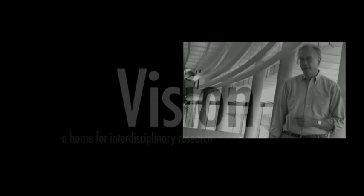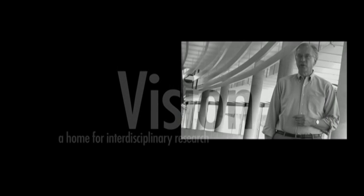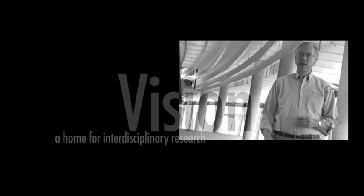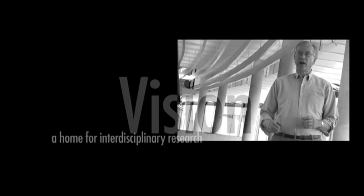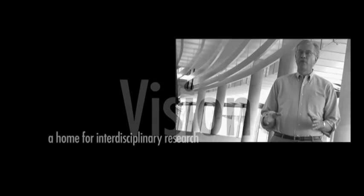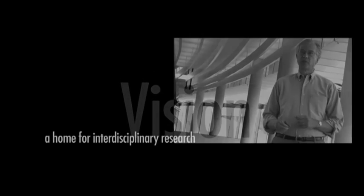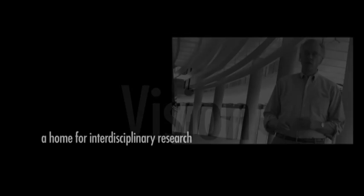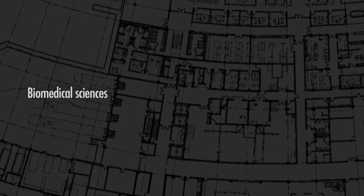The vision for the Howard Hughes Medical Institute's Janelia Farm Research Campus is to provide a home for interdisciplinary research directed towards discovering the biomedical sciences.